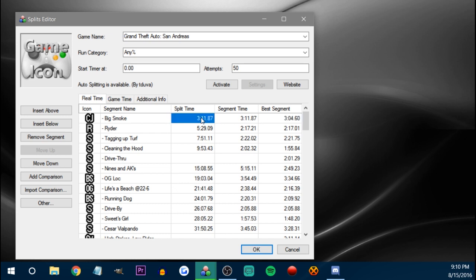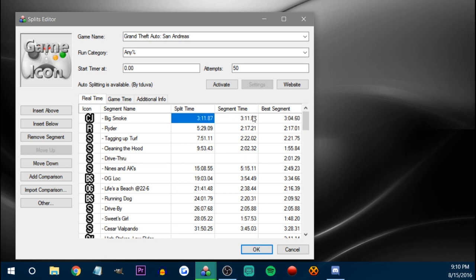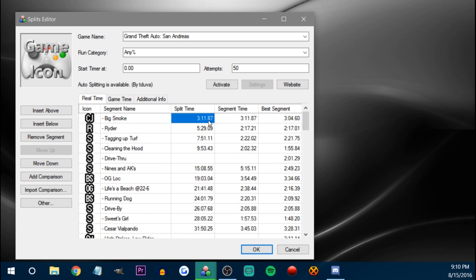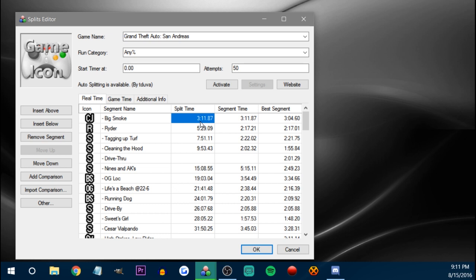Let's say I get anything over a 3:04 Big Smoke — that won't be a gold. Anything below 3:04 would be a gold though. So my best time is faster than my PB time. You want to make sure everything is accurate so you know you're going fast.